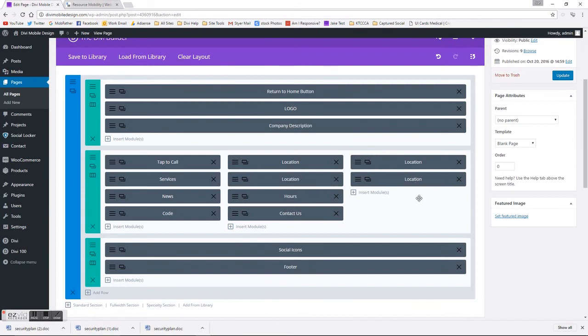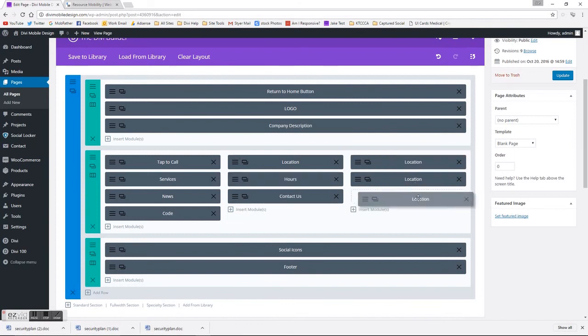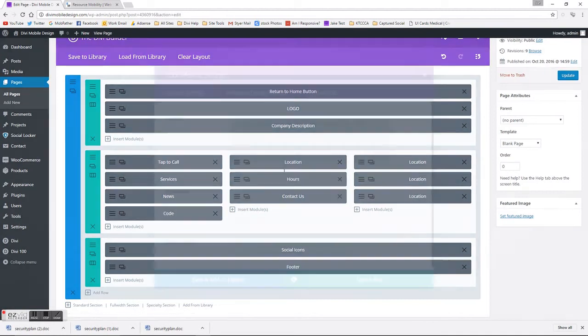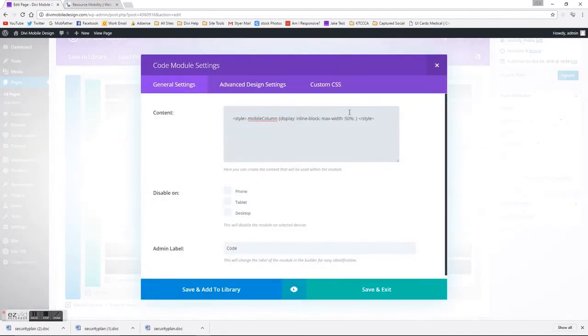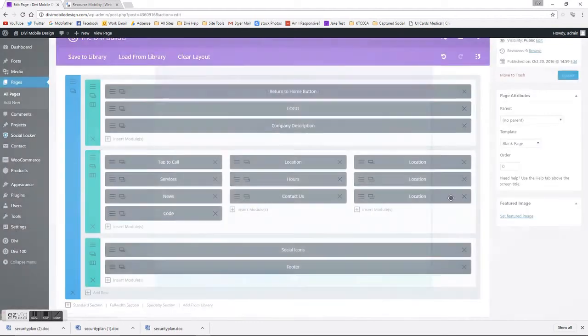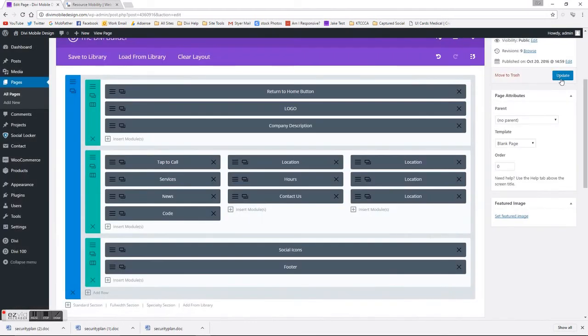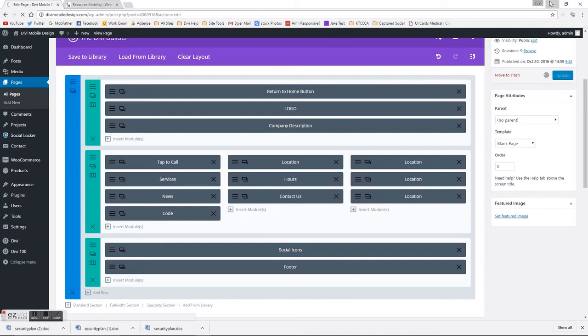And then instead of 50%, now we're going to need to be 33%. Save and exit, update the page, and then I'll refresh this here.